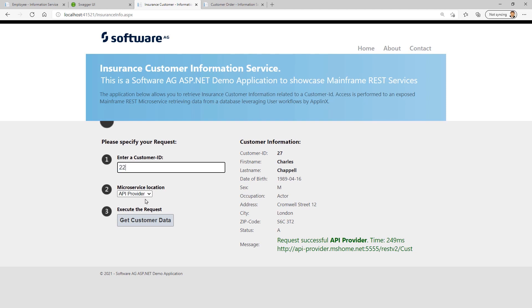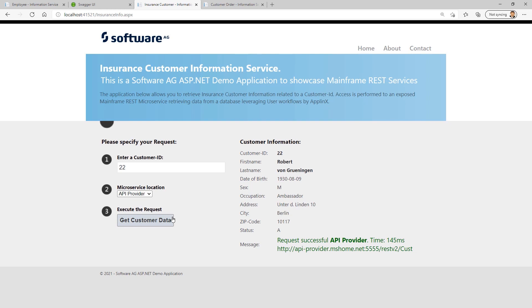Whenever I click on this button, I am connecting to our API provider. App Links is running as a component, and this component is simulating user workflows on the mainframe - the insurance application that we saw. It's retrieving this data from subpages and then giving this back as a REST JSON response to this application. I think pretty cool.